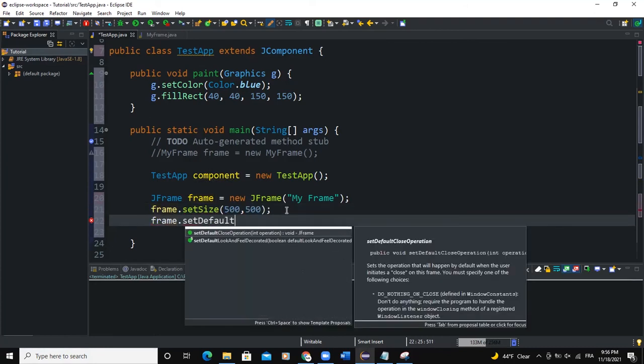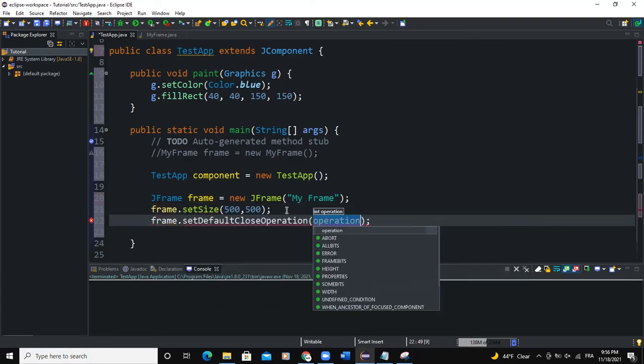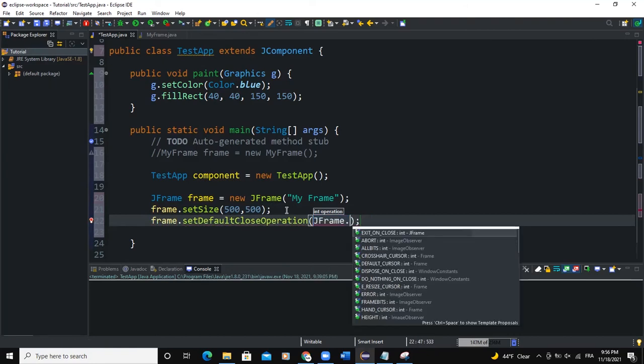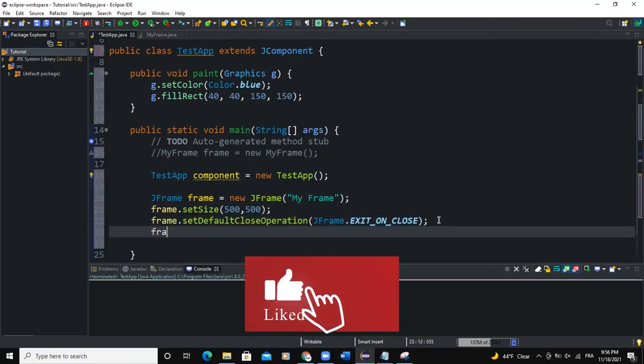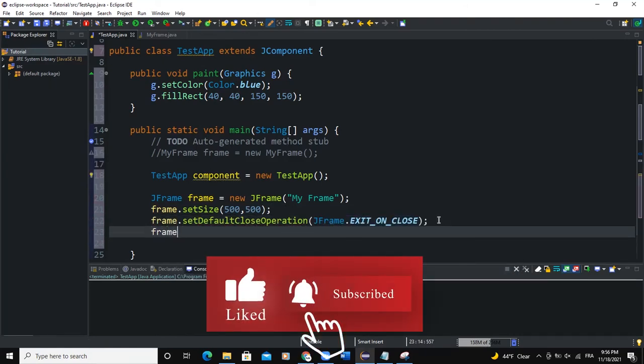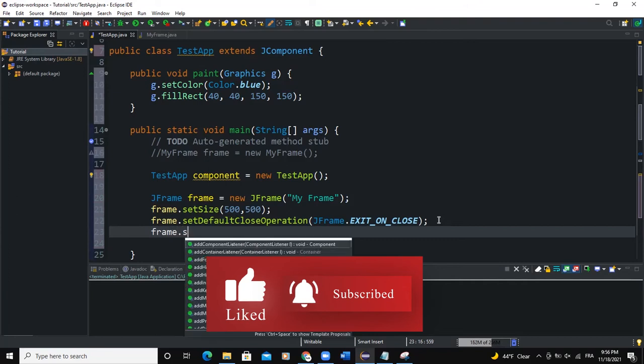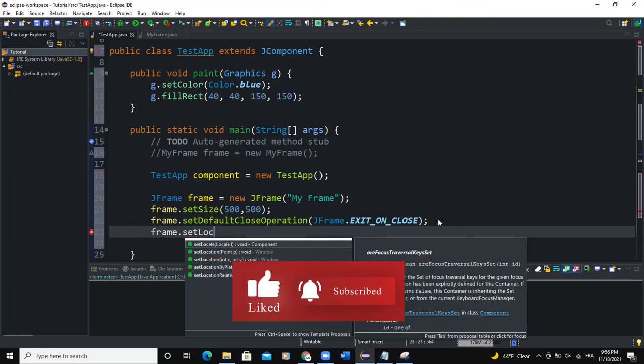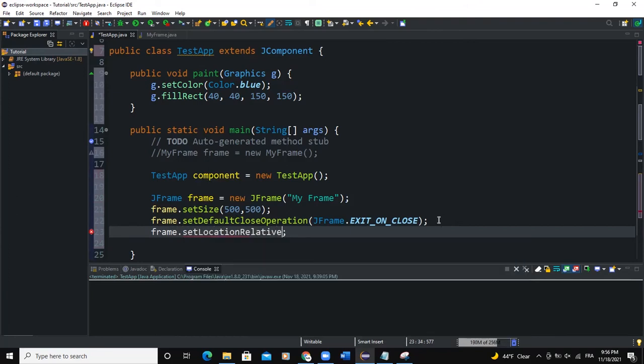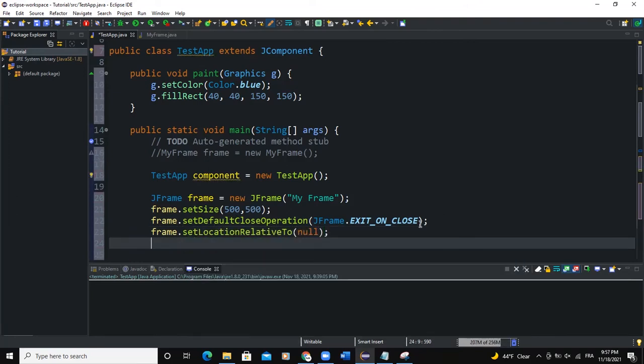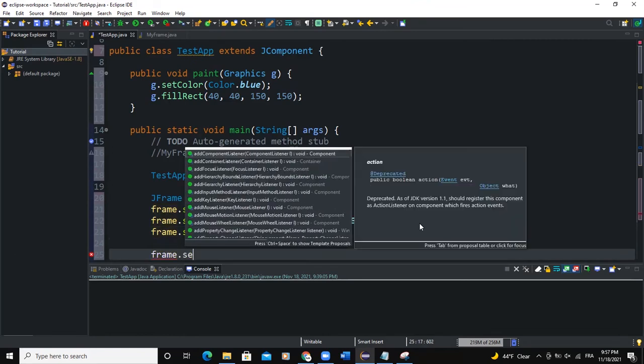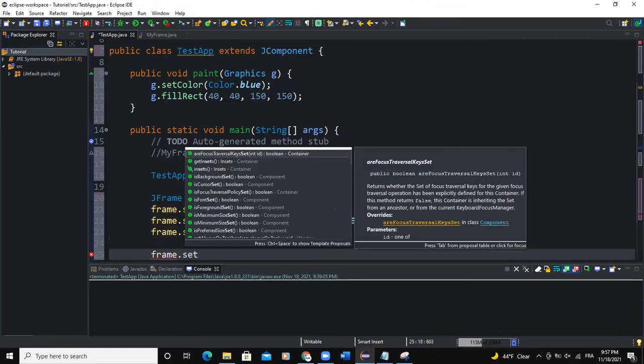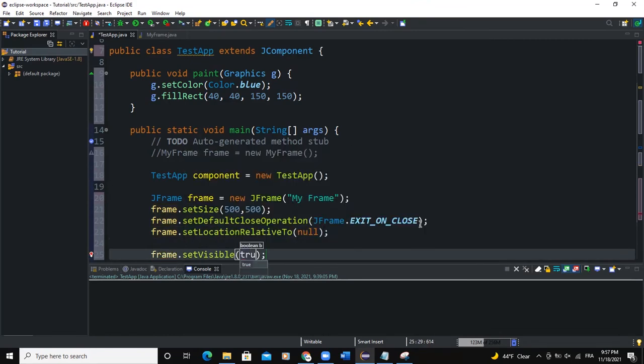I'll set default close operation, JFrame.EXIT_ON_CLOSE. I can also say frame.setLocation relative to null. And I would say frame.setVisible will be true as well.